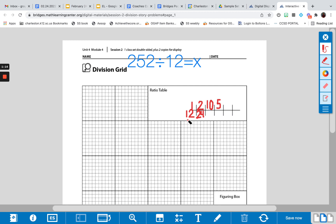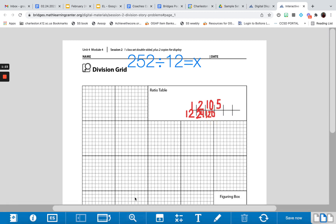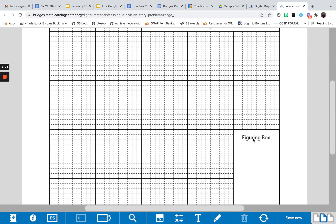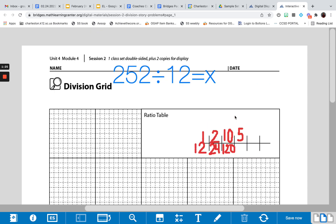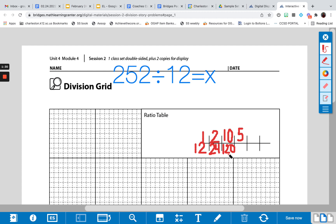So, 1 times 12 is 12, 2 times 12 is 24, 10 times 12 is 120. And then I can figure out 5 times 12 from looking at the 10, because 5 is half of 10, so I'd take half of 120 and I have 60.